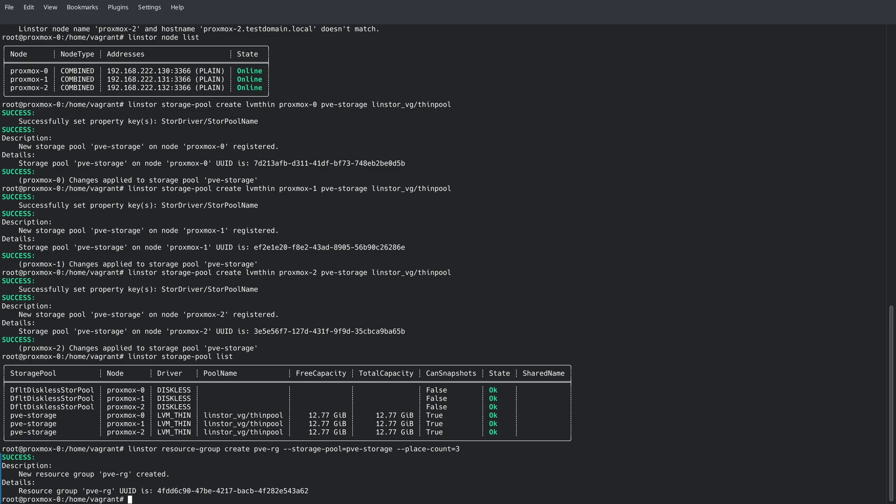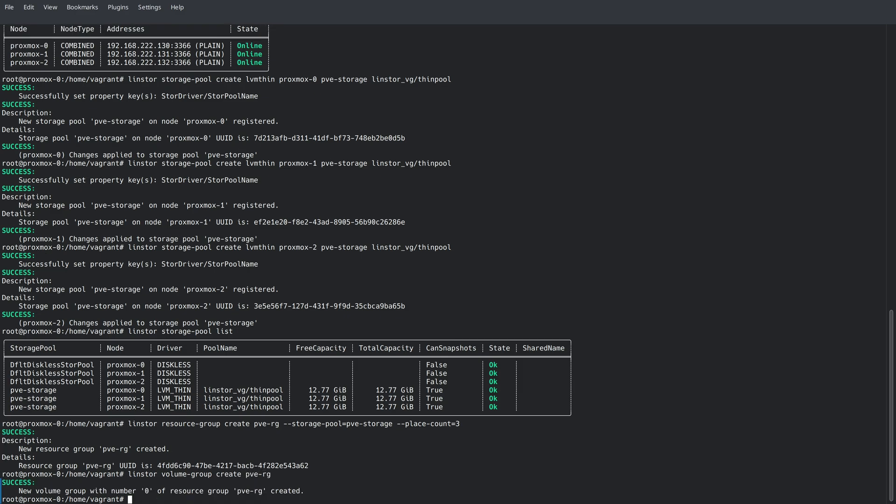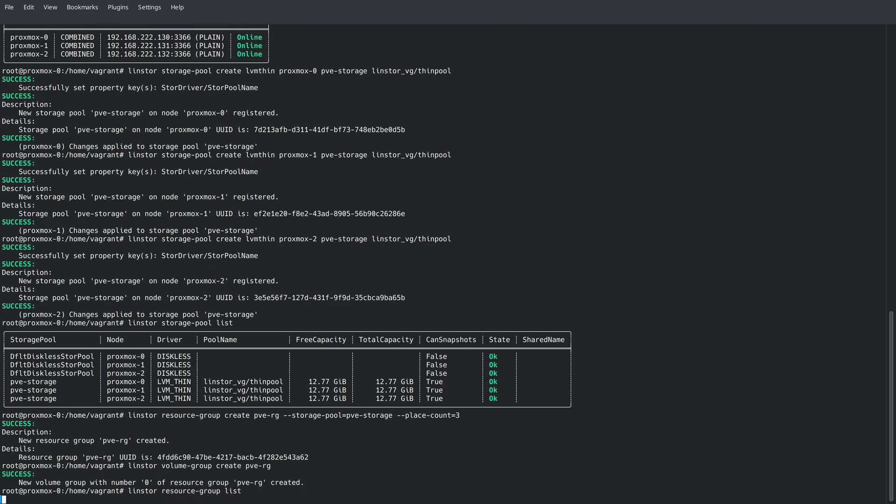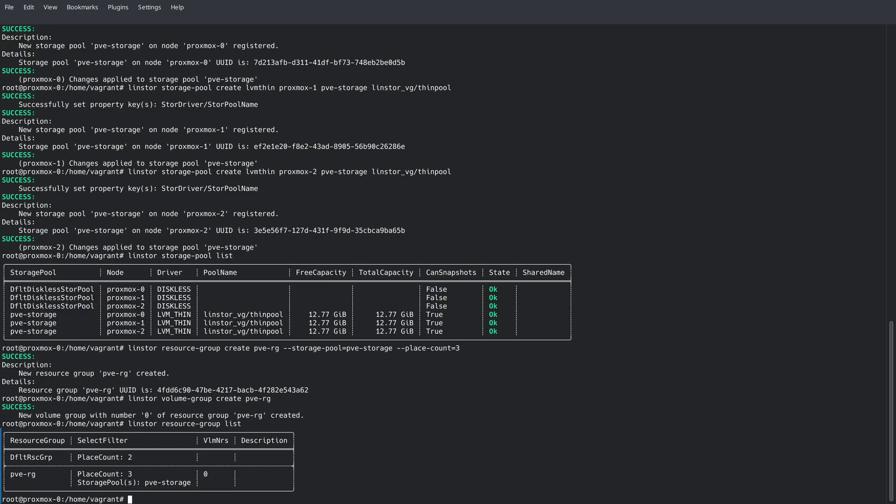Now as a rule, every resource group needs a corresponding volume group created. And we'll go ahead and do that now with the LinStore volume-group create command. Now to double check some of the commands we just ran, we'll go ahead and run a LinStore resource-group list command. You can see that we have the default resource group that gets auto created when LinStore is installed. And then we have the PVE-RG resource group that we just created, and we're going to be using to interface with Proxmox.